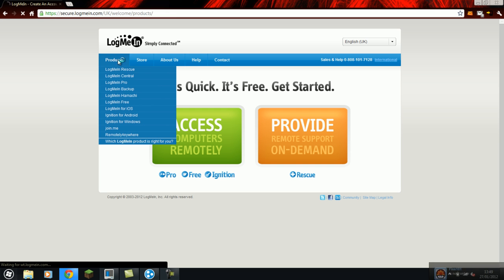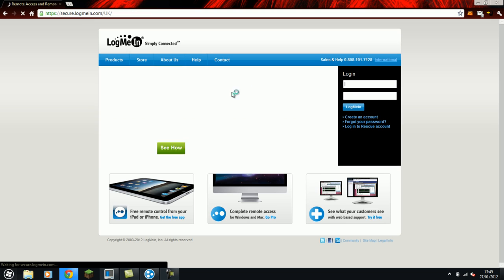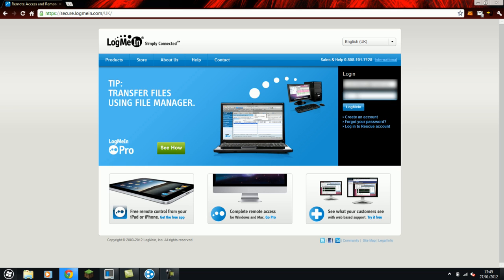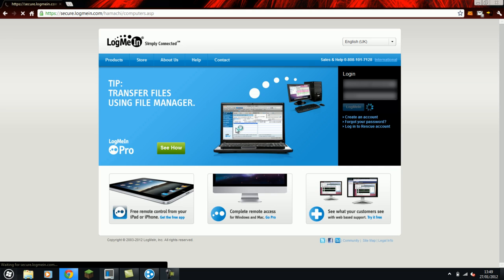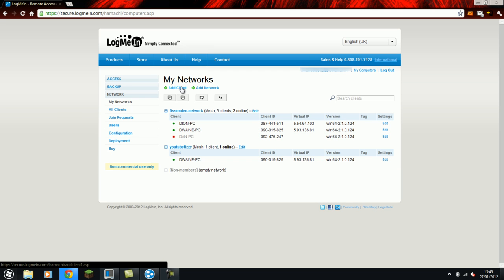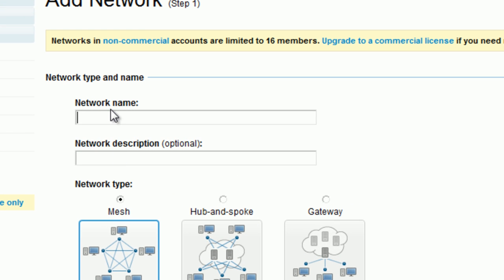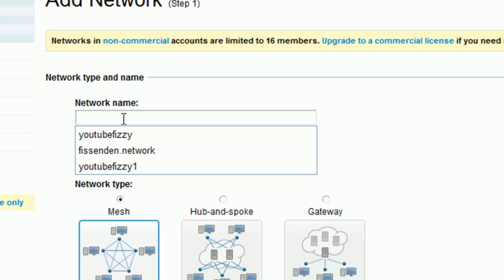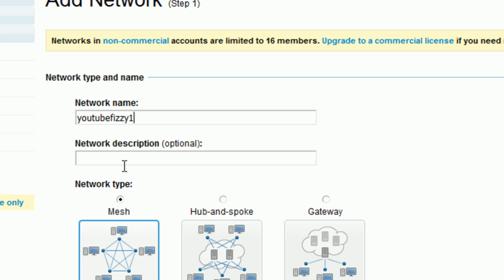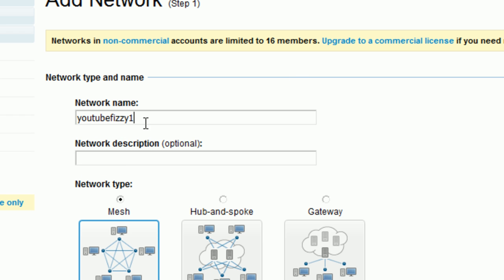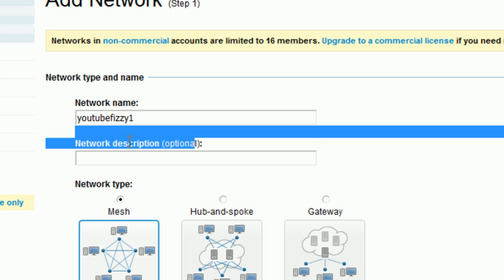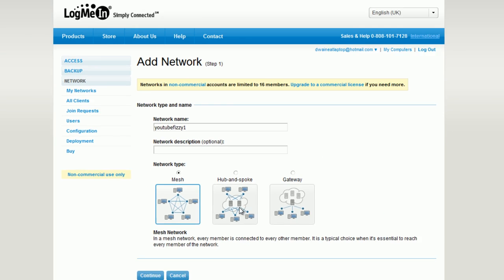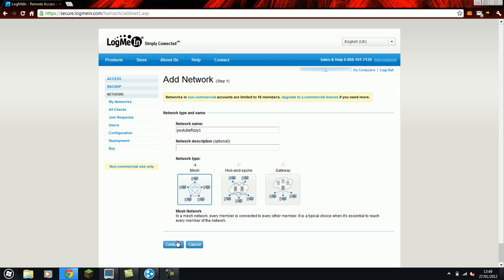Once you've made your account, all you have to do is log into your account and it will come up with My Networks automatically. All you have to do is click Add Network. Type in the network name which would be YouTube1 because I've just done a test. Then Mesh. Select the network type as Mesh. Description is optional if you want it. And then click continue.